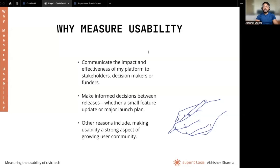Certain teams including designers may wonder: how can I tell a short and crisp story about the impact and effectiveness of my platform to stakeholders, decision makers, or funders who may not have the time for long-winded stories and anecdotal evidence about usability? You may also want to make crucial decisions about using the same interface or changing the user experience before feature updates or big releases. Usability indicators can also help you strategize to make your user experience a contributing factor to a growing community.